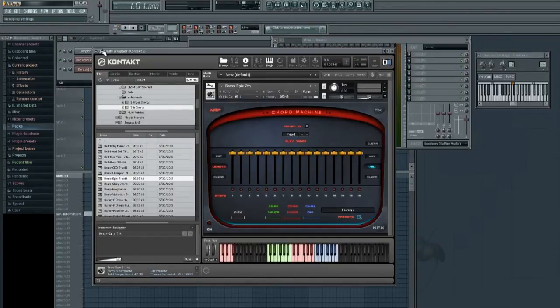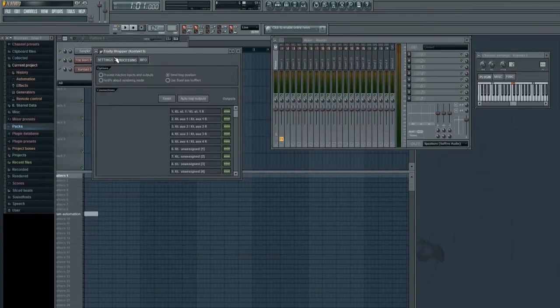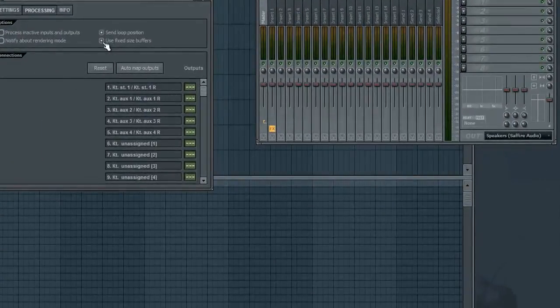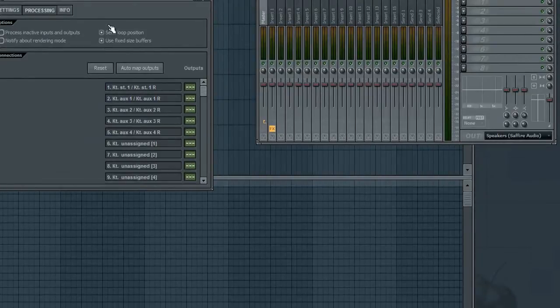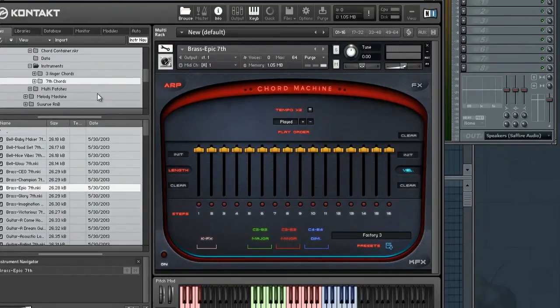Now you can go in your Kontakt - a lot of people shy away from Kontakt because of that reason - and we'll go ahead and click on it and make sure that our fixed size buffers are enabled.